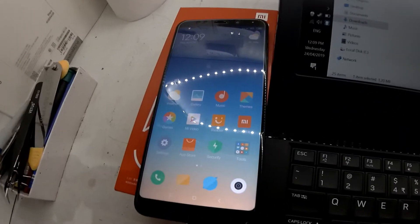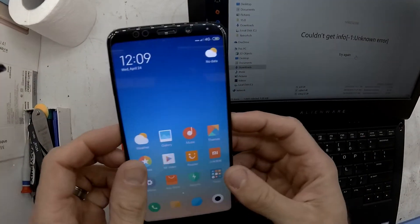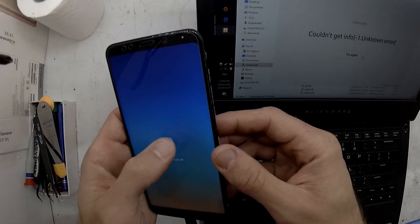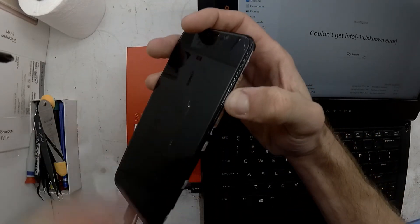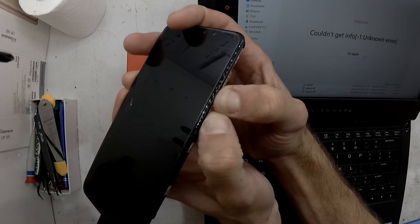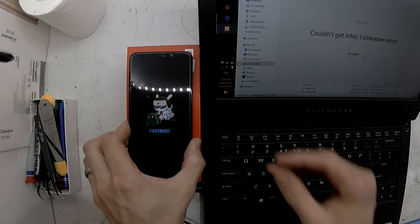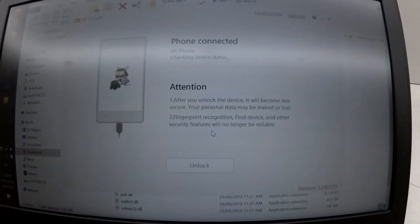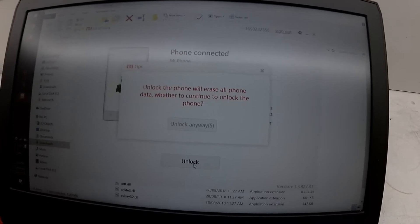That error was purely because the phone was powered on and not in fastboot mode. To enter fastboot mode, switch the device off and hold Volume Down, then press Power.